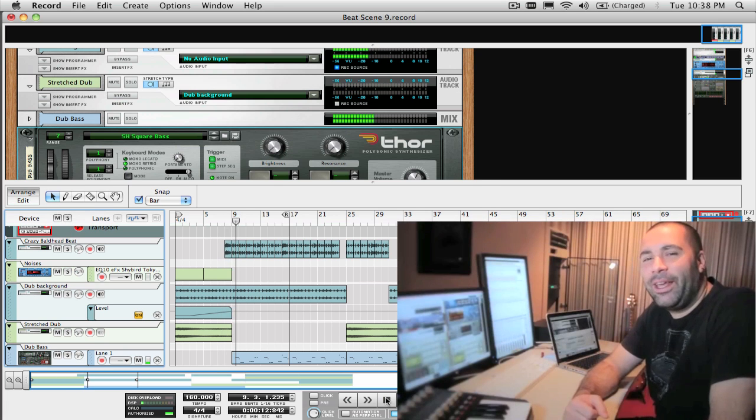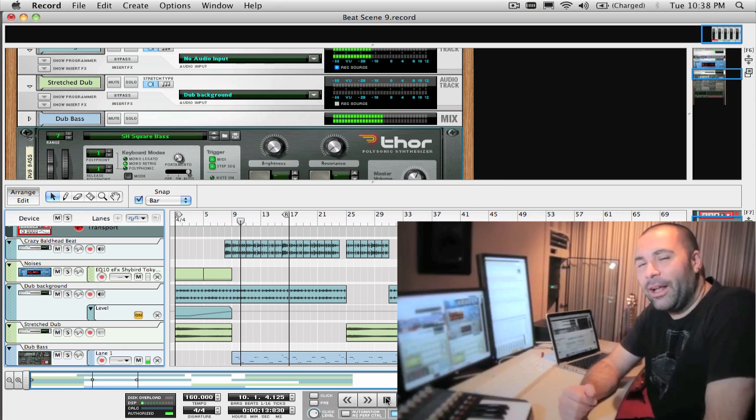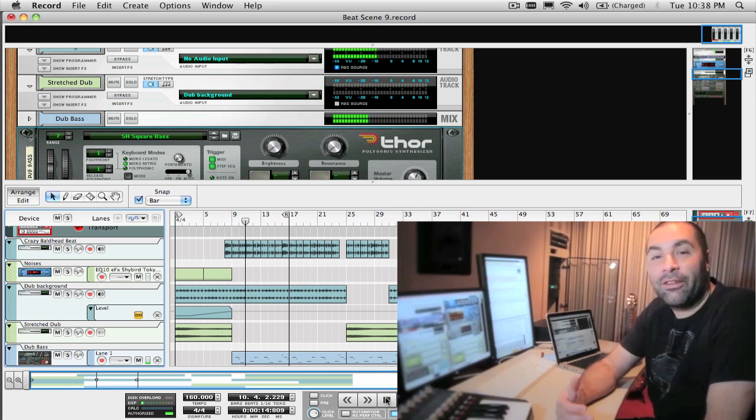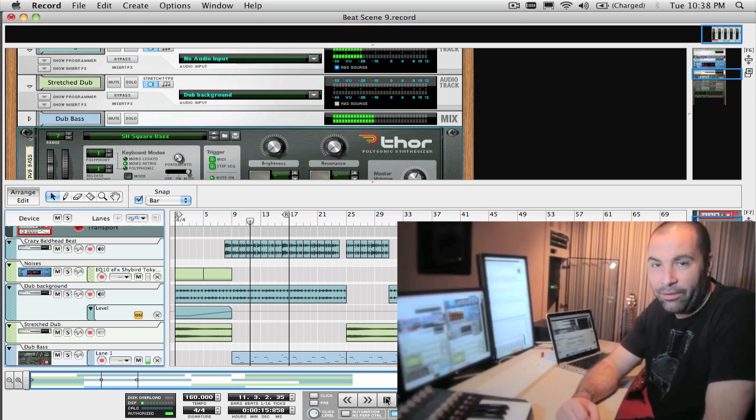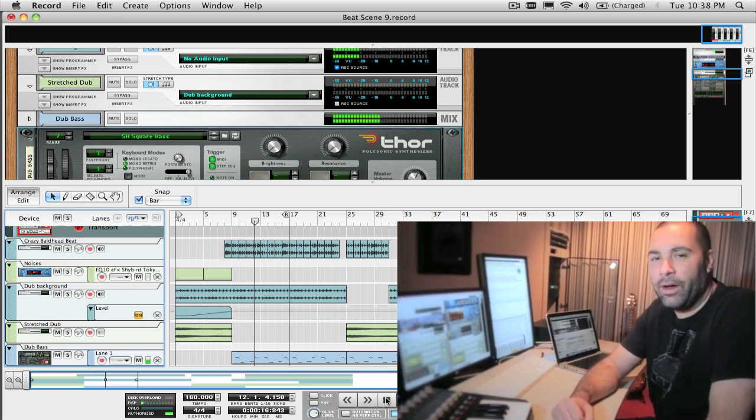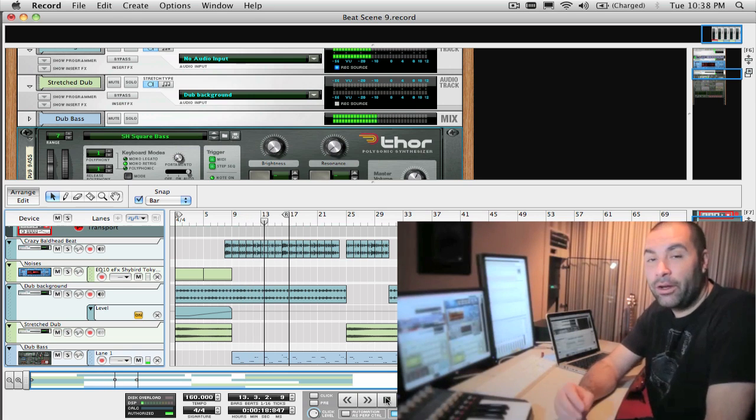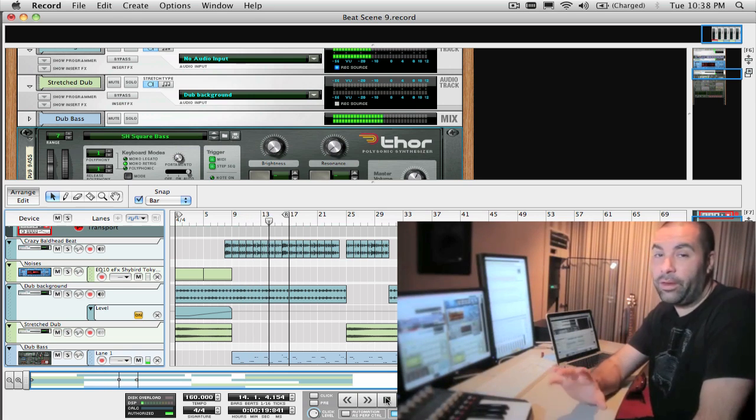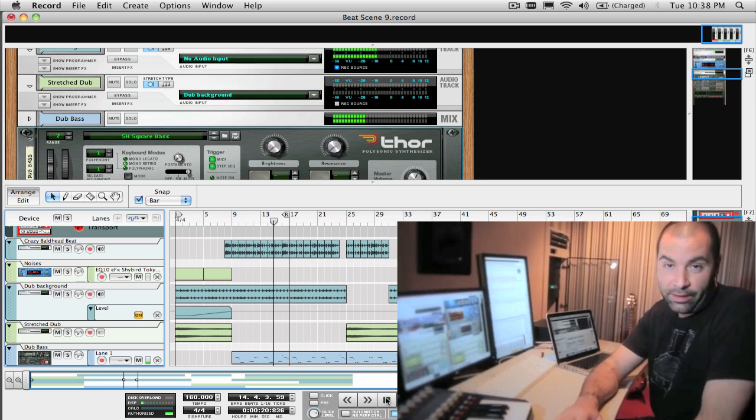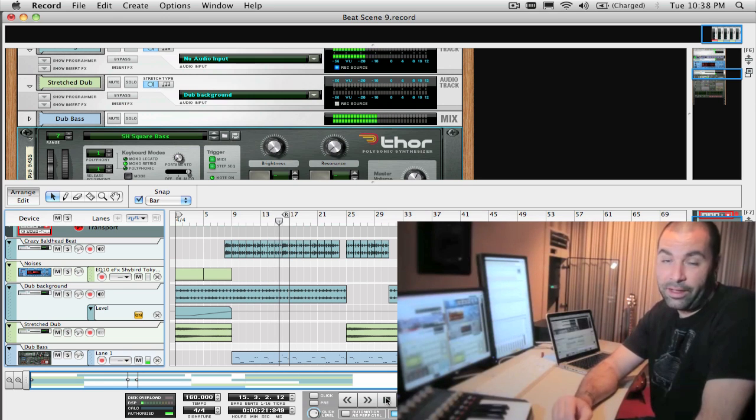Hey, it's been an exciting week here at Propellerhead Headquarters with the announcement of Reason 5 and Record 1.5. In future episodes, I'm going to cover some of those features and devices in detail.